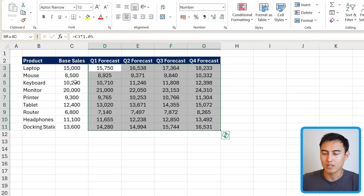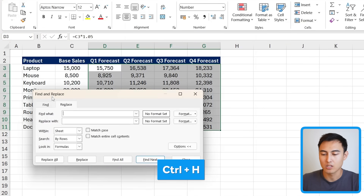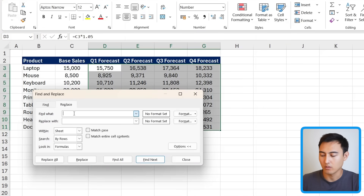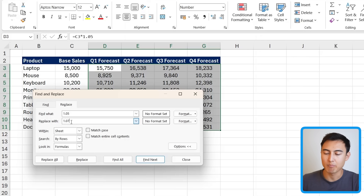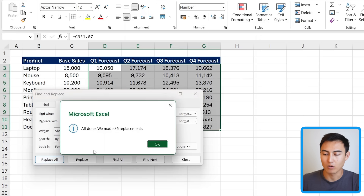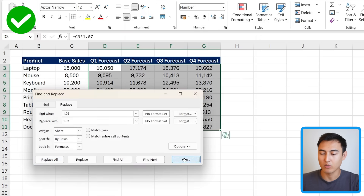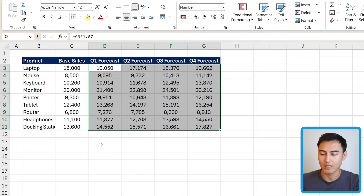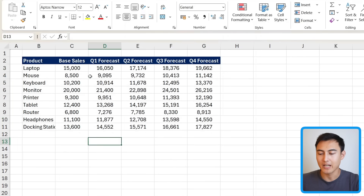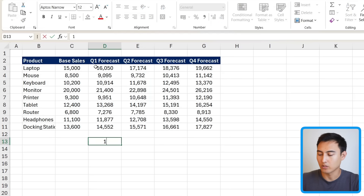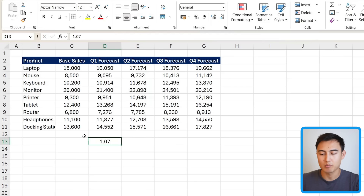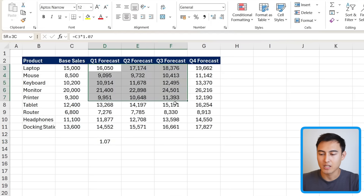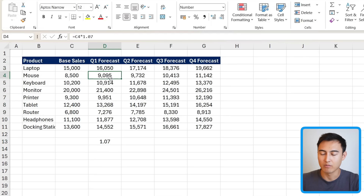If you want to change that growth rate, select the whole area and press Ctrl+H. In the Find and Replace dialog, enter 1.05 in Find What and the new value — say 1.07 for 7% growth — in Replace With. Press Replace All and all instances are updated. Ideally though, you should have that number hard-coded in a separate cell so changes are easier to manage rather than embedded inside each formula.